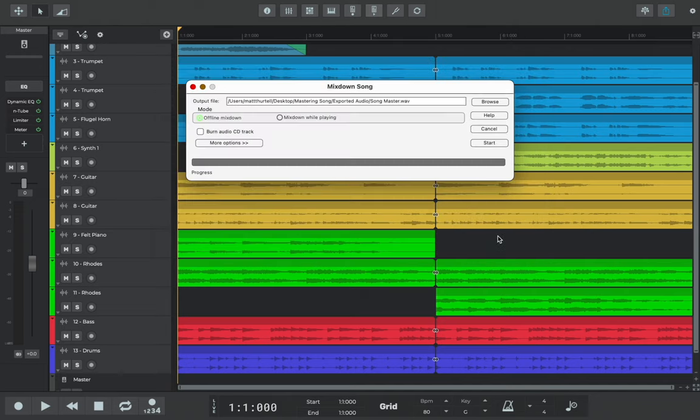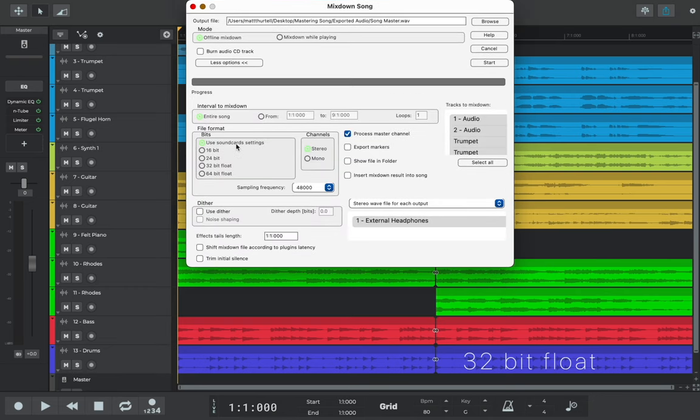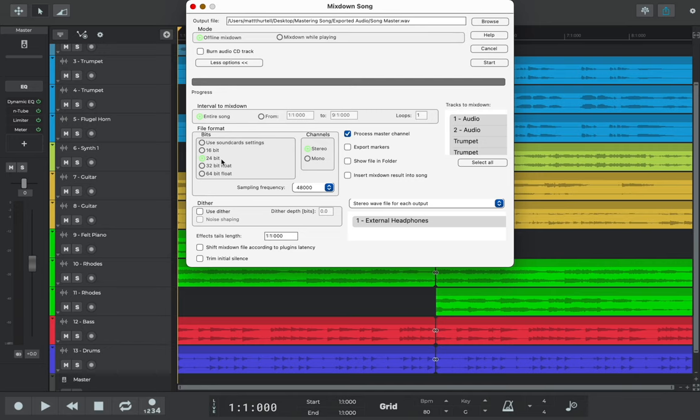Bit rate can also be selected from the menu. It's worth noting here that 32-bit float can also be selected if you want even more headroom in your WAV, but again, 24-bit is a general standard, and sample frequency is set at 48kHz by default.